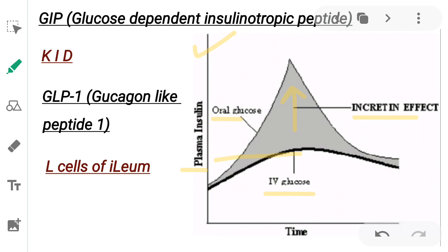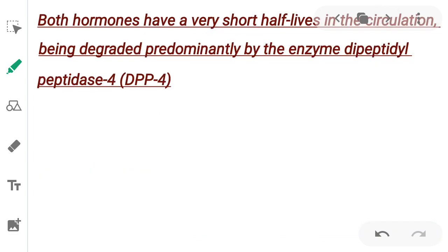The two hormonal peptides are released by intestinal cells. GIP (glucose-dependent insulinotropic peptide) is released by the K cells of the duodenum — remember this as 'KED' (K cells, duodenum). Glucagon-like peptide 1 (GLP-1) is released by the L cells of the ileum.